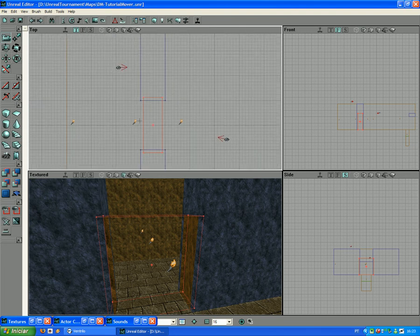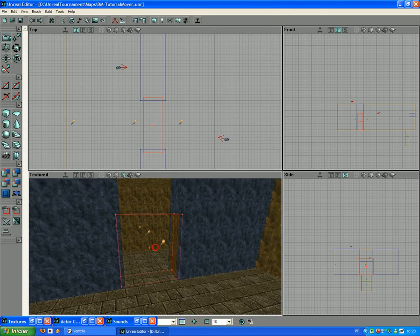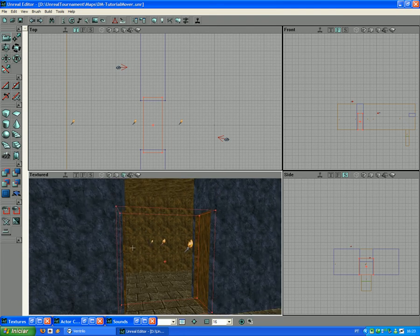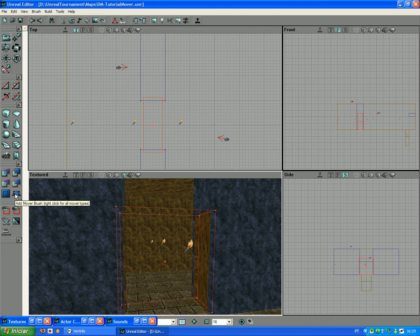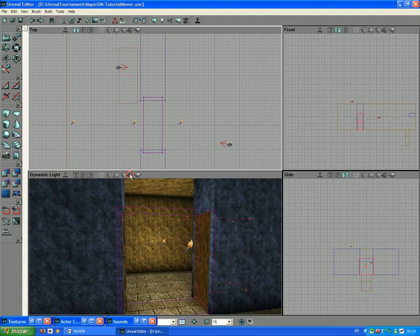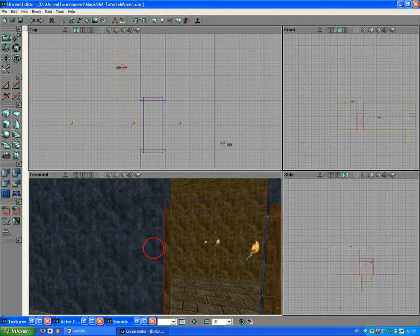Now with that made, you have the red brush placed where you want to make the door with the right size and everything. You click over here, Add Mover Brush. And there you go. You don't need to right-click. The other options, I haven't studied them yet.